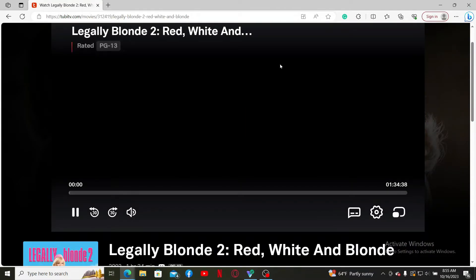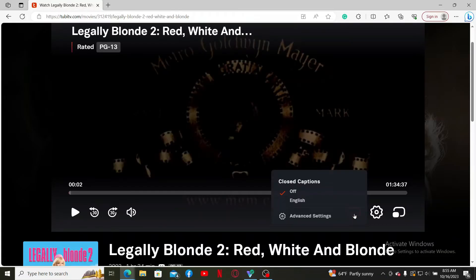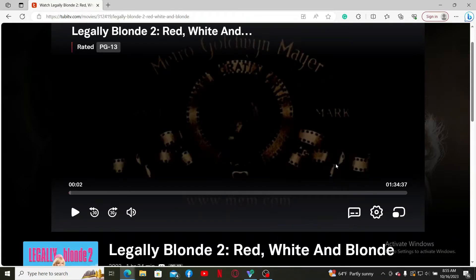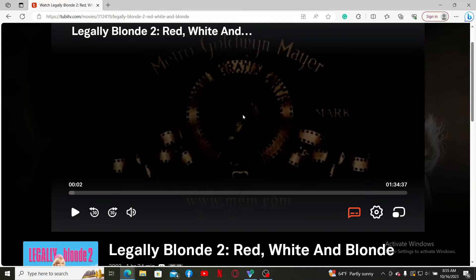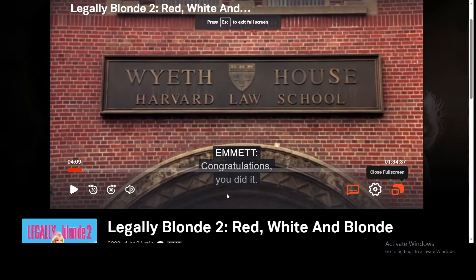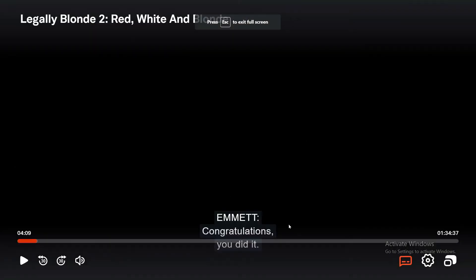Once you've started playing the movie or TV show, to enable subtitles simply click on the little speech bubble icon at the bottom. This will open up the closed caption settings. To enable subtitles, select the available languages displayed in the pop-up, and you'll be able to enable subtitles just like that.